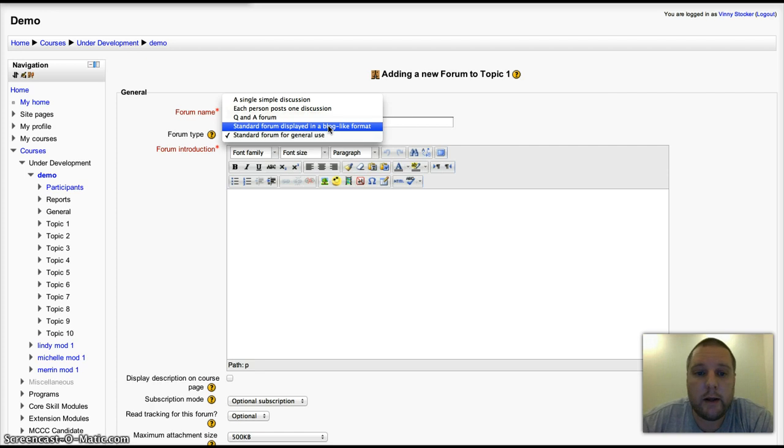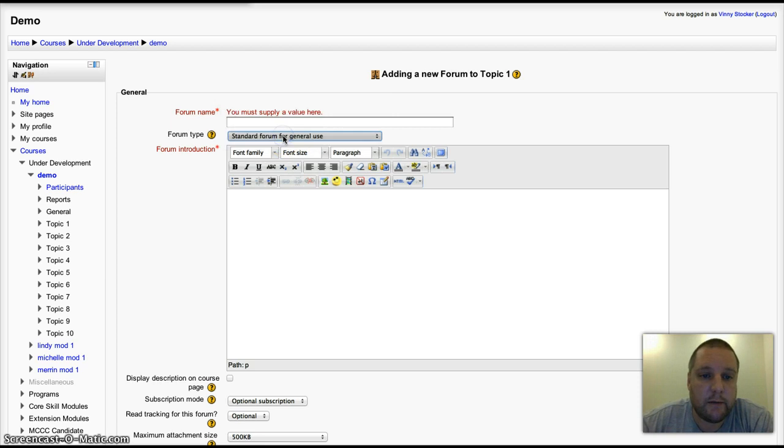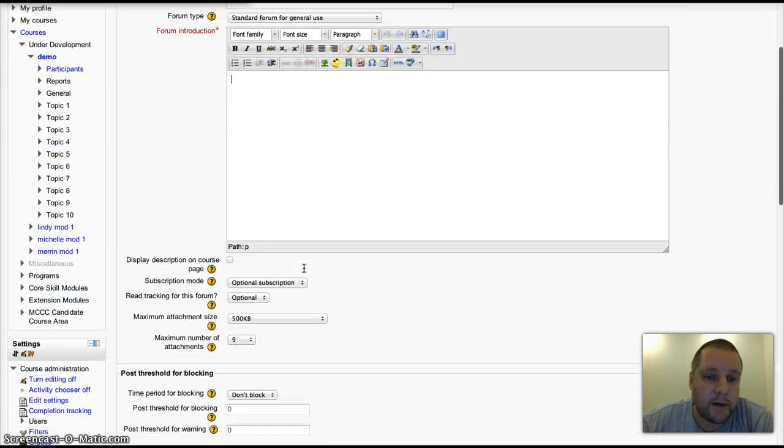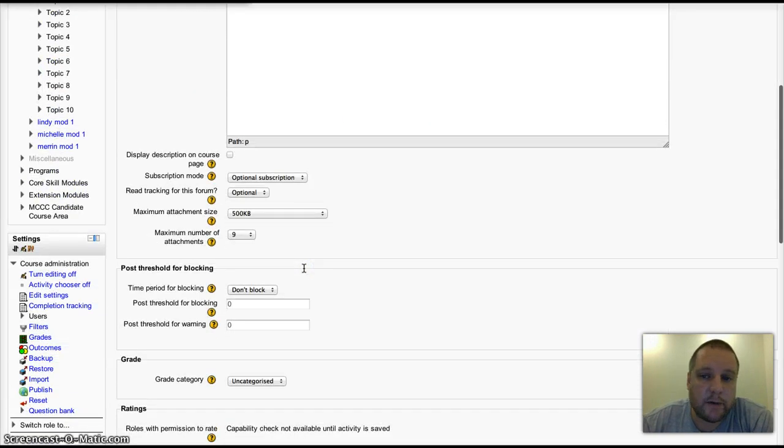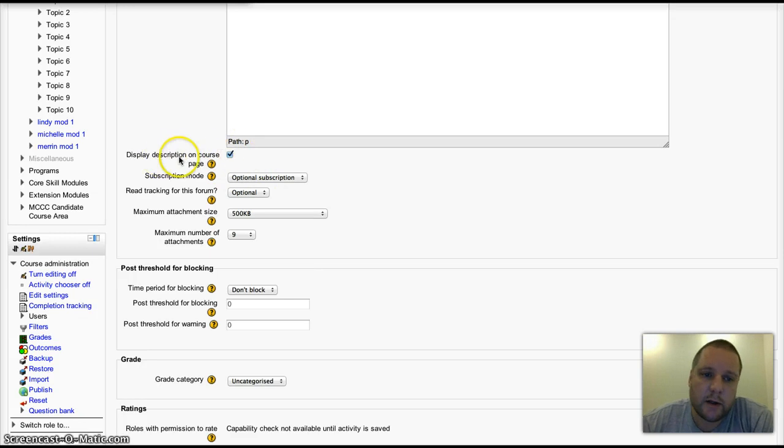For this example, I'll just leave it on standard. Give it a description, same as anything else in Moodle, and new with Moodle 2.3, you can display that description on your course page as well.